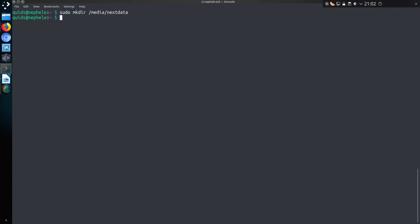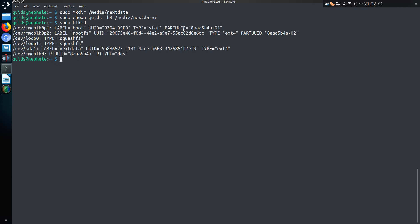I'm not sure if I have to take ownership of this or not, but I'm going to do this just in case. sudo chown my username -hR /media/nextdata. Now I need the unique identifier for the USB drive, so that's sudo blkid.